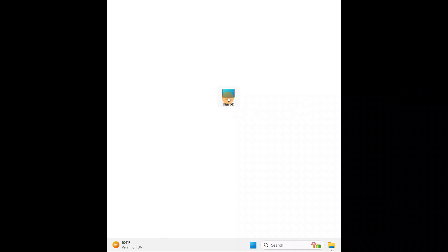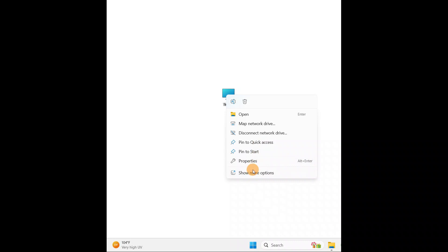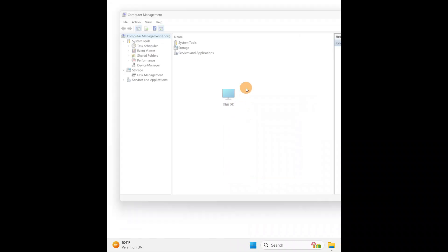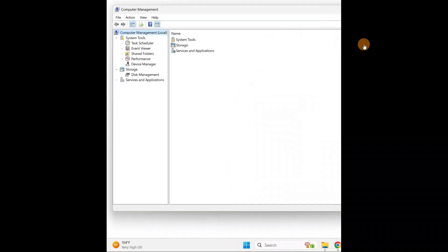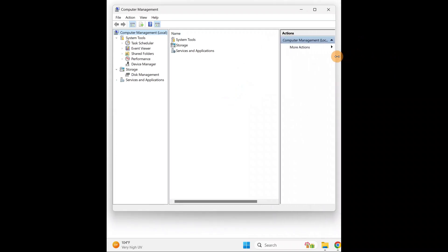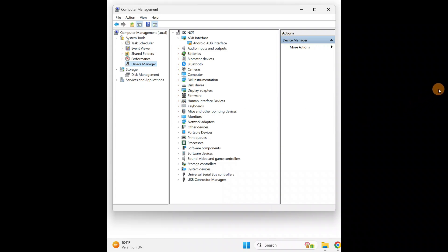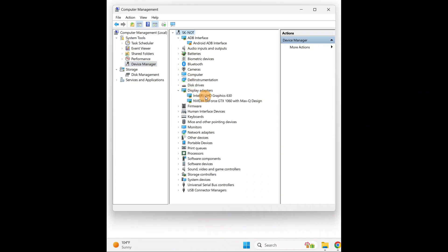You have This PC here on my computer. You can right-click on it, click on more options, and here you have manage. Inside manage, you're going to click on Device Manager. Then you're going to search for the graphic driver. Click on display adapters and here you have Intel UHD Graphics 630 and NVIDIA GeForce GTX 1060 graphics.